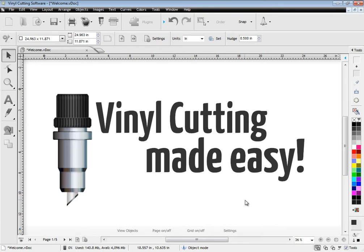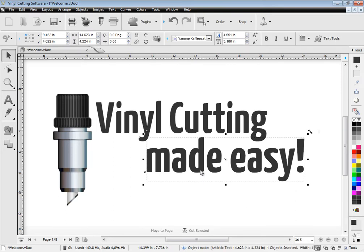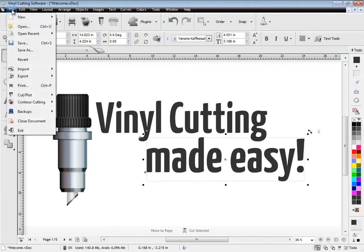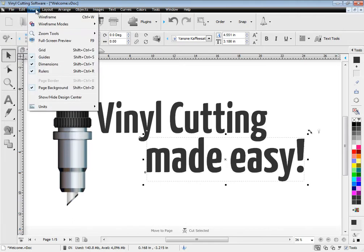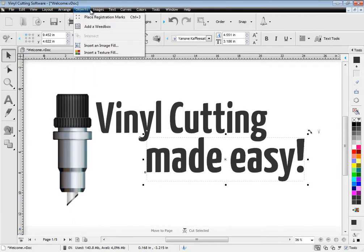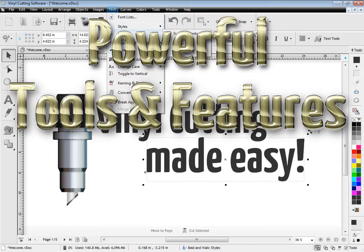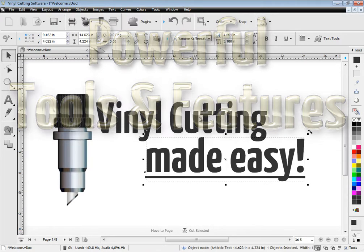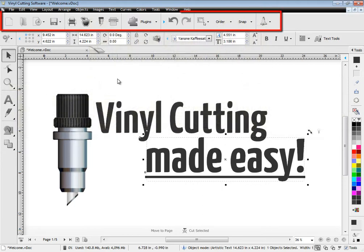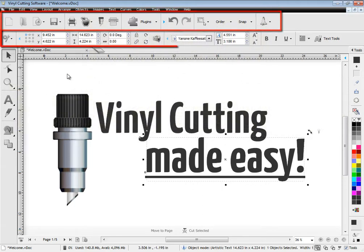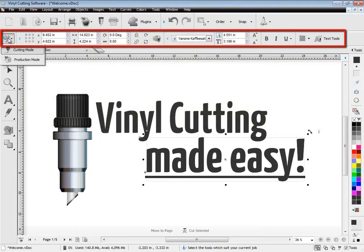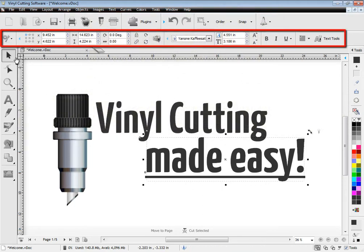Welcome to Vinyl Cutting Made Easy. This great software comes with a large suite of powerful tools and features and has extensive menus. These include easy-to-use toolbars that automatically update as you create your artwork.